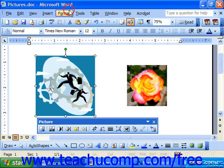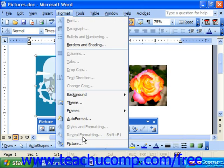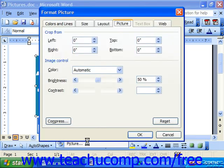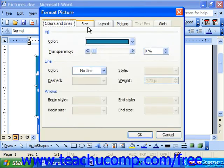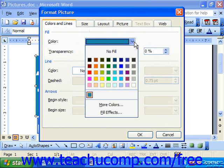Also, in the future, if you need to use that color again, it will be located on the Colors and Lines tab from the Color drop-down in its own separate section, so you don't have to create it every single time you'd like to use it.